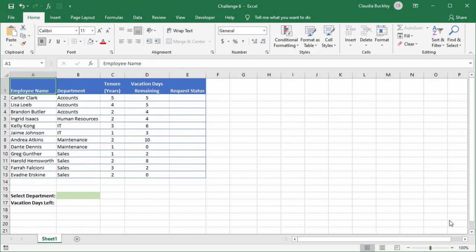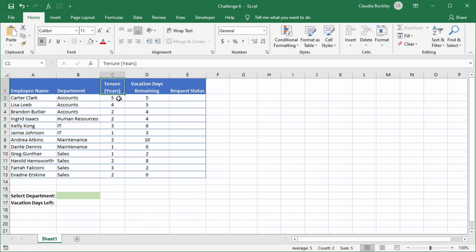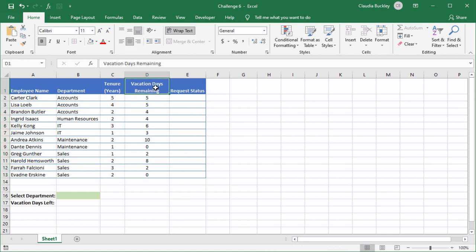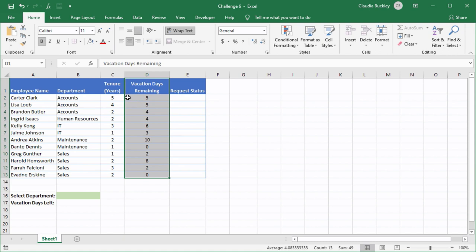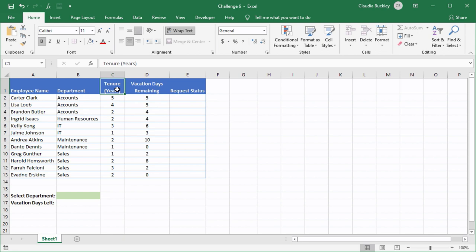Here's the scenario for this challenge. It's coming up to the end of the year and there's a scramble to take vacation days. The HR department wants to prioritize who gets to take vacation first by looking at employee tenure and the number of vacation days each employee has remaining. They've decided that if an employee has been with the company for three years or more or if they have more than five vacation days remaining then they'll get priority.